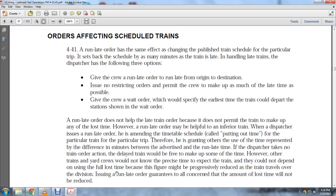However, the run late order may be helpful for inferior trains. When the dispatcher issues a run late order, he is amending the timetable schedule by putting out the time for the particular train for the particular trip. The delayed train would be free to make up some time delay, but other trains and yard crews would not be aware of this. The run late time must be progressively reduced as the train travels over the division. Issuing the run late order guarantees to all concerned that the amount of lost time will not be reduced.